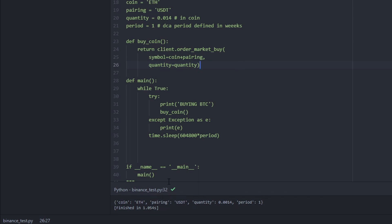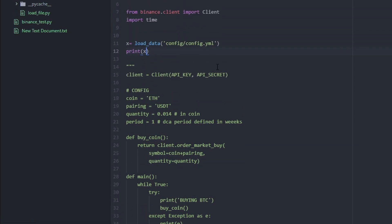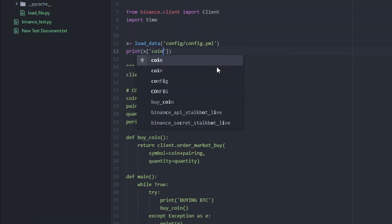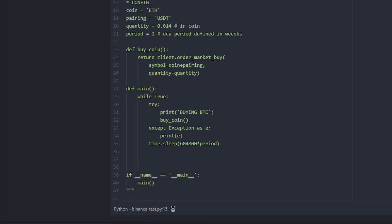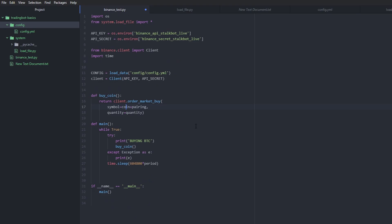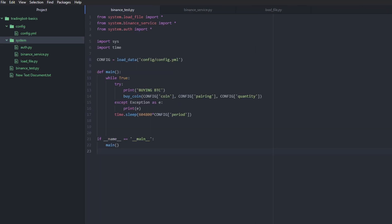So for example, if we wanted to access the coin key value pair within this file, we would just do xcoin. And if we print this now, we're going to see the value of that key value pair. Now we need to make sure that our script will still be able to use these variables because of course, now we need to replace the variables that we had here with the new variables part of the config file.